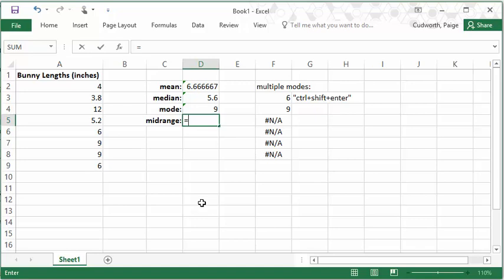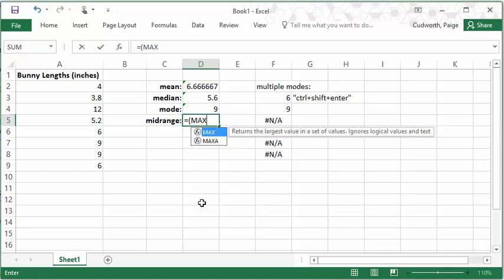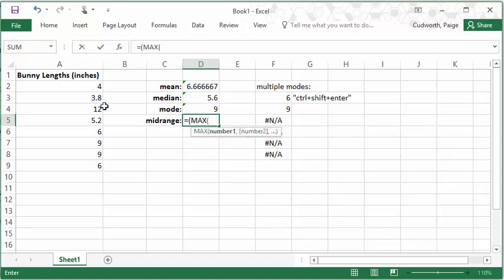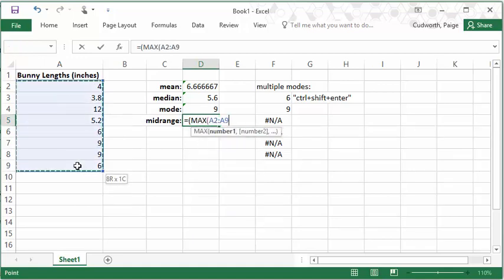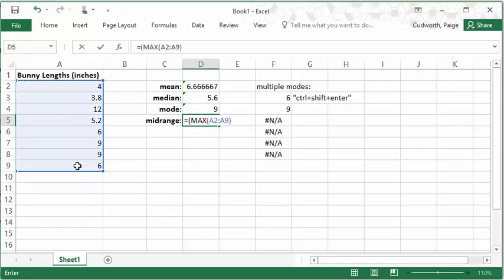this would look like equals. I'm going to make a parentheses, find my max value with the max function, max, and then highlight my data. And then closing the parentheses for that max function,